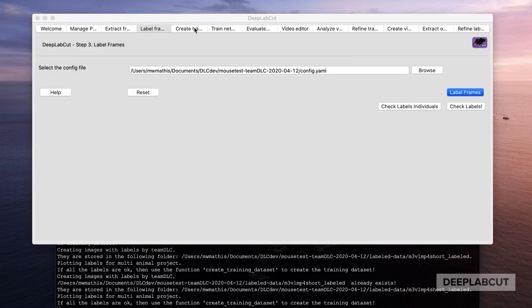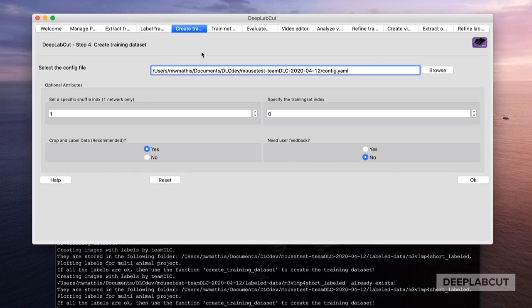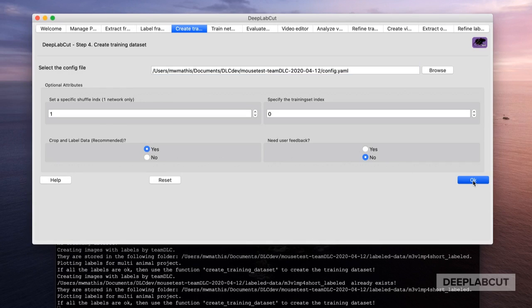After you've checked the accuracy and edited them in the GUI if needed, we're going to create a training set as before. Note there's a new step called 'crop and label data' which we recommend for better data augmentation for multi-animal projects.